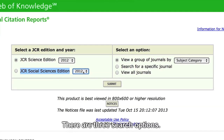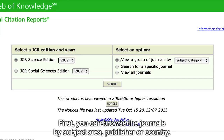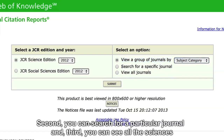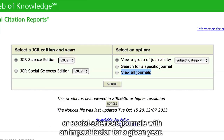There are three search options. First, you can browse the journals by subject area, publisher or country. Second, you can search for a particular journal. And third, you can see all the sciences or social sciences journals with an impact factor for a given year.